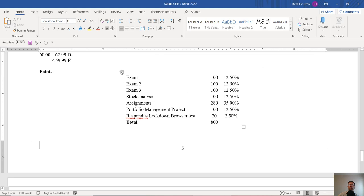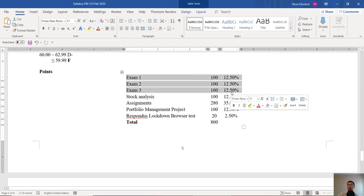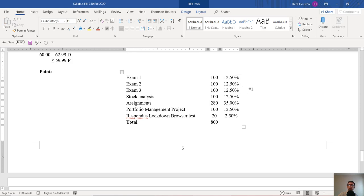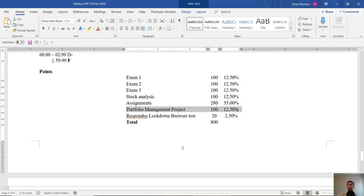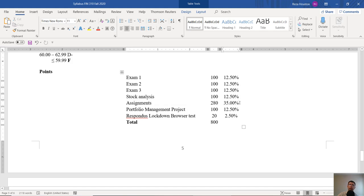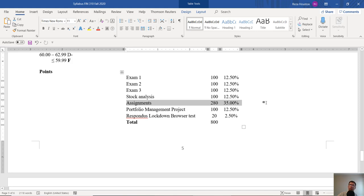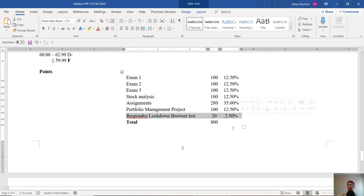So here's a breakdown of our points during the semester. Our three exams are going to account for about 37.5% of the course grade. Our security analysis project and our portfolio management project, each about 12.5%. The weekly assignments will account for about a third of the grade in the class. And like I said, if you're showing up to class and asking questions, those should really be easy points. I mean, really just an automatic A. And then finally, the Respondus lockdown browser test, I'll give you 20 points for taking that.